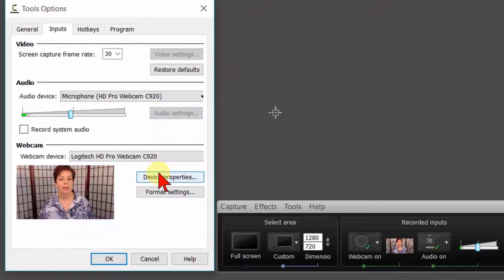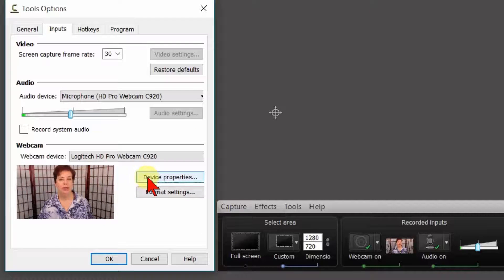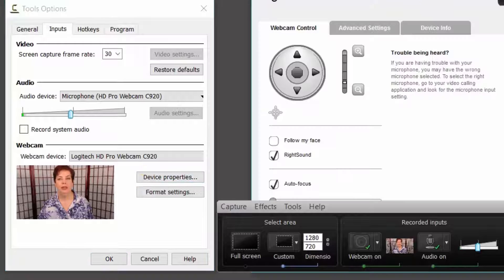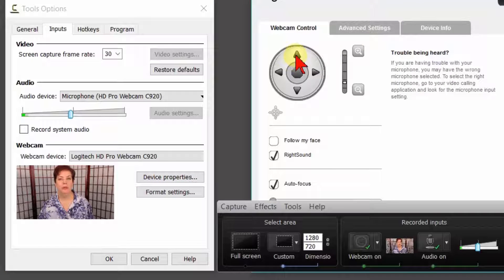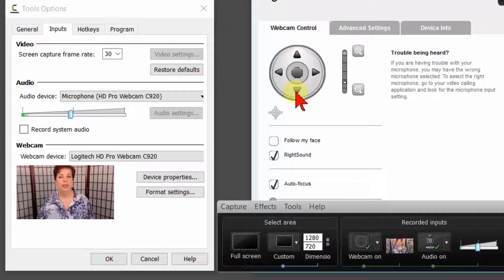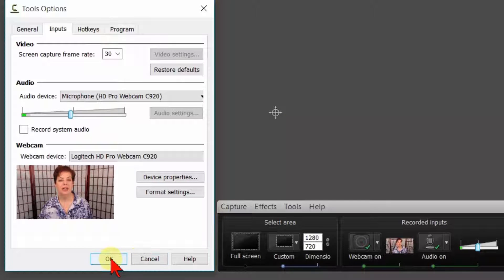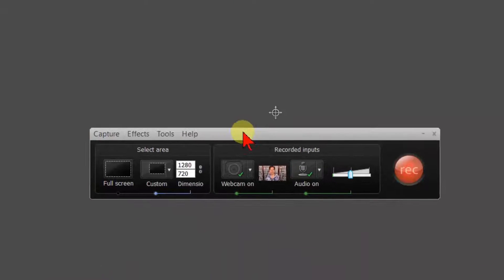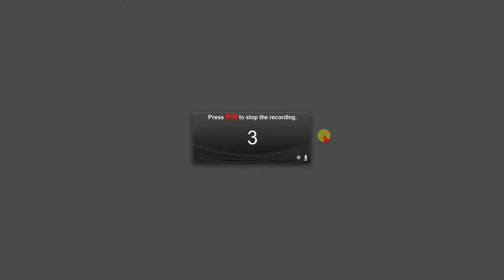Now, if you wanted to change any of the adjustments of your webcam, you could select Device Properties and make the adjustments you needed. Once you have these set, you can then say OK. Then click on Record to start recording your webcam and screen at the same time.